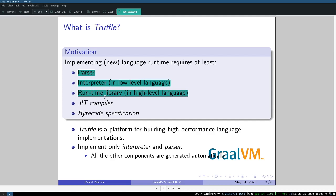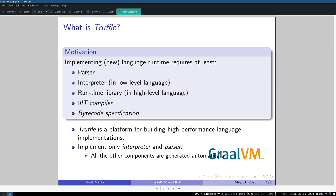These three components are components that you really need in order to have a new language. Now imagine that you want the new language to have some substantial performance. In order to do that you would most likely implement a JIT compiler. A JIT compiler is a very complicated piece of software. If you really want the performance of the new language to be good, you usually would implement the JIT compiler as a tiered compiler.